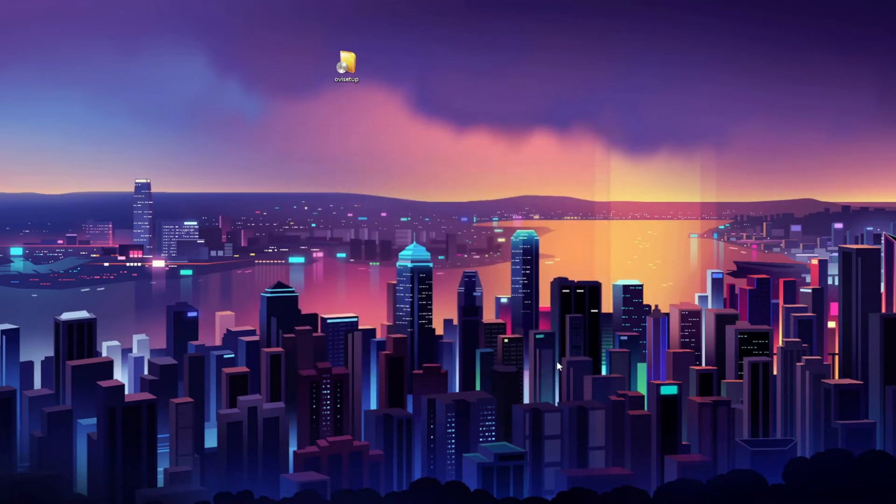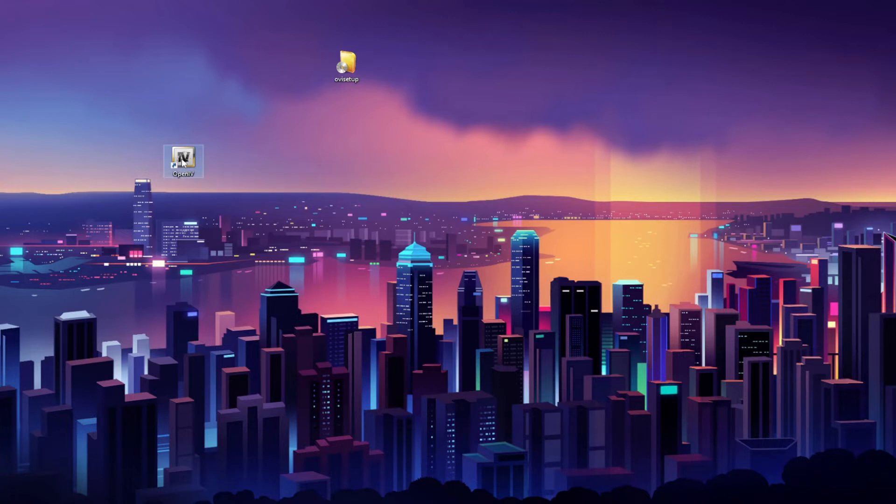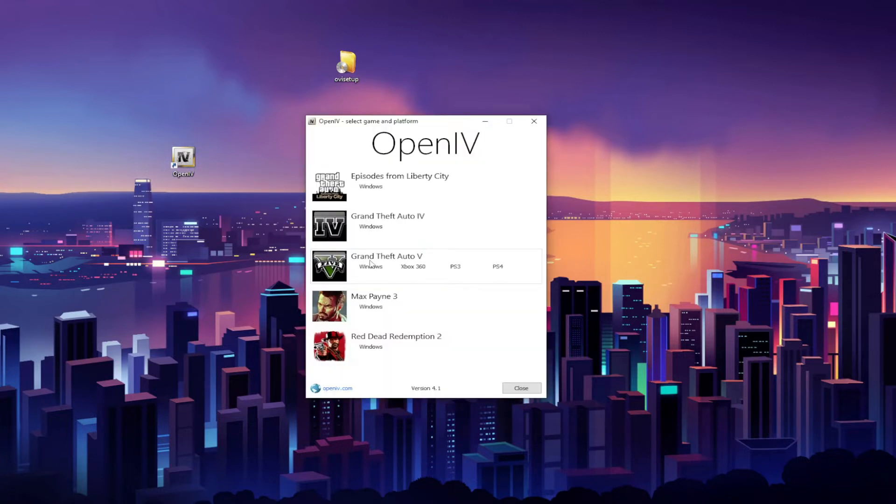Okay, so once OpenIV has been successfully installed, you should have a shortcut on your desktop, so go ahead and double click it. And you want to select Grand Theft Auto 5 Windows.